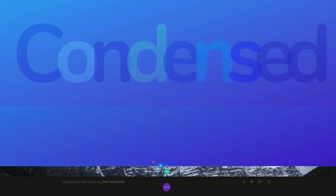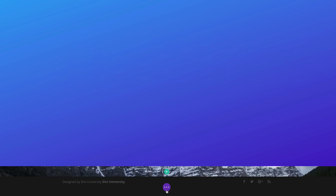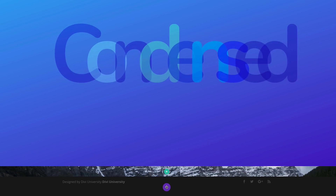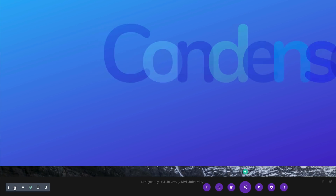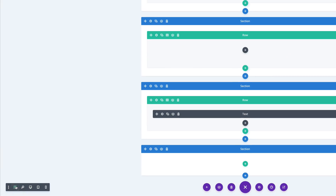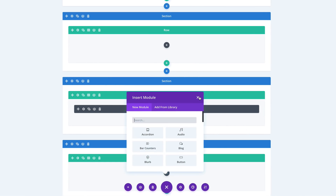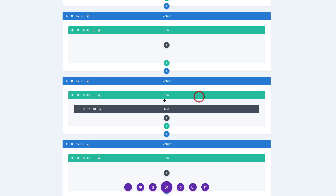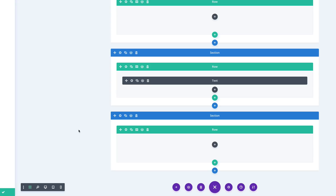The next thing we're going to do is go into the row settings. As you can see here, I don't have access to my row settings, so I'm going to click this button here for expand settings and then go into my wireframe view. Now I can add my row — I'm just going to add a single row for now and then go into the row settings. I can click this gear icon to access my row settings.